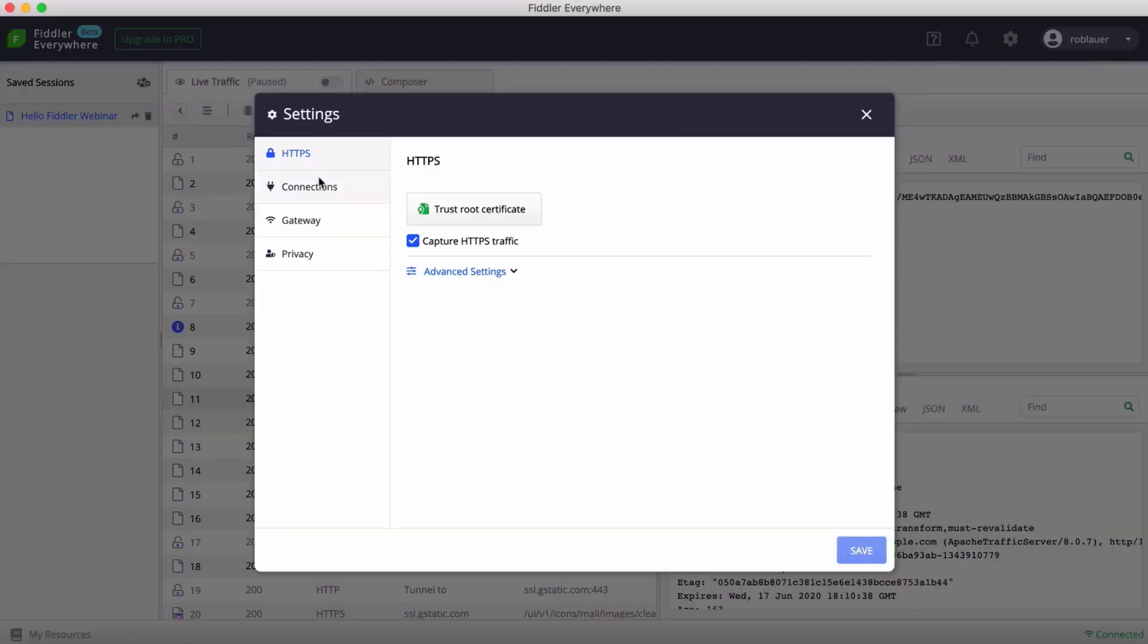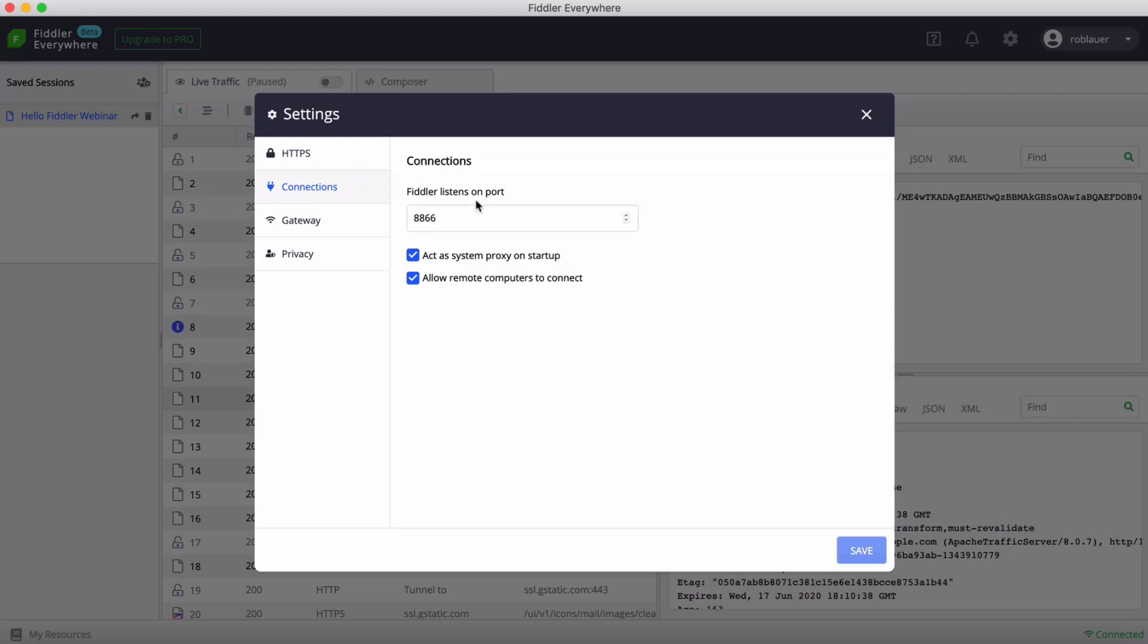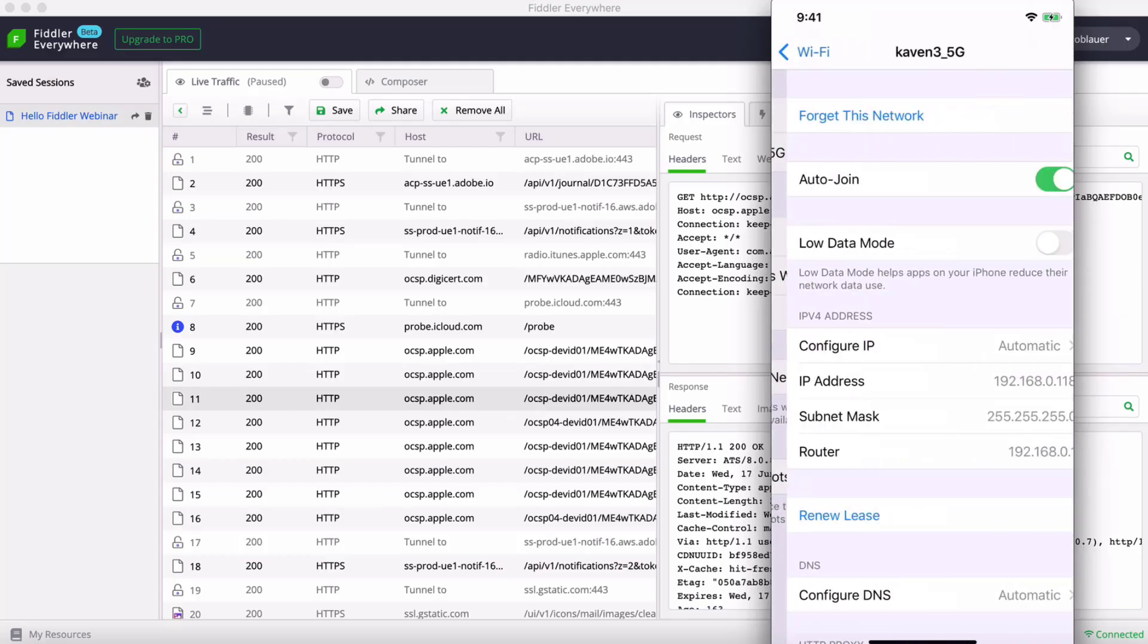Now in my settings of Fiddler Everywhere, I'm going to head to the connections tab. I'm going to look at the port number, which is 8866. Make sure you remember that and make sure that allow remote computers to connect is checked. This is key to allowing Fiddler Everywhere to act as a system proxy for your iOS and Android device.